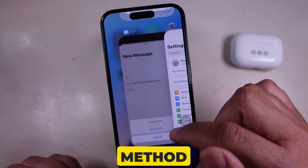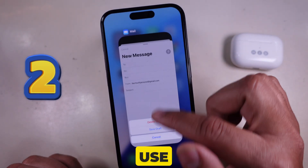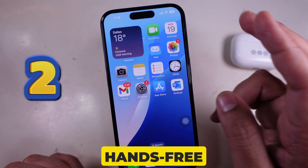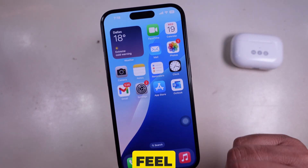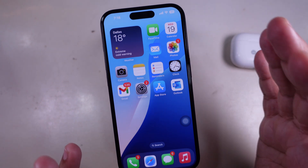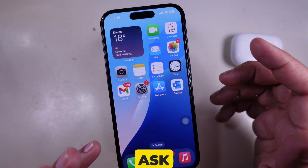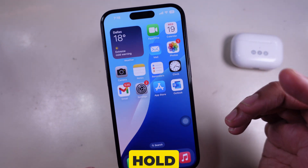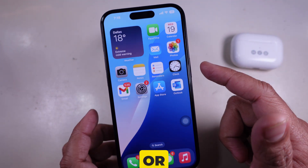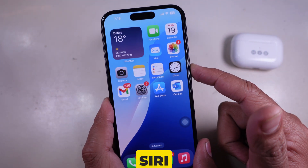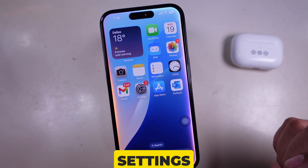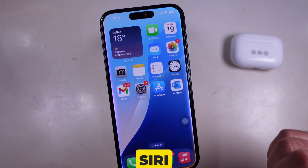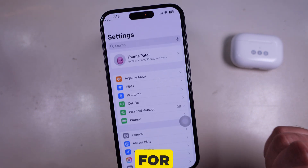Method 2: use Siri for hands-free access. Don't feel like searching? Just ask Siri. Hold the side button or say "Hey Siri" and say "open settings." Siri does the work for you.